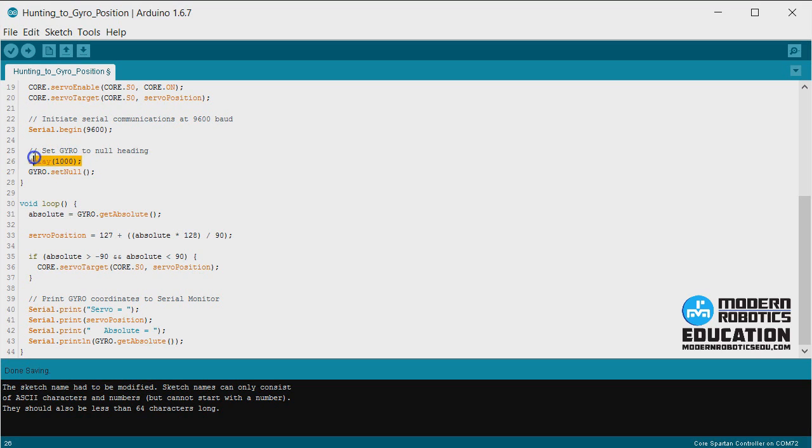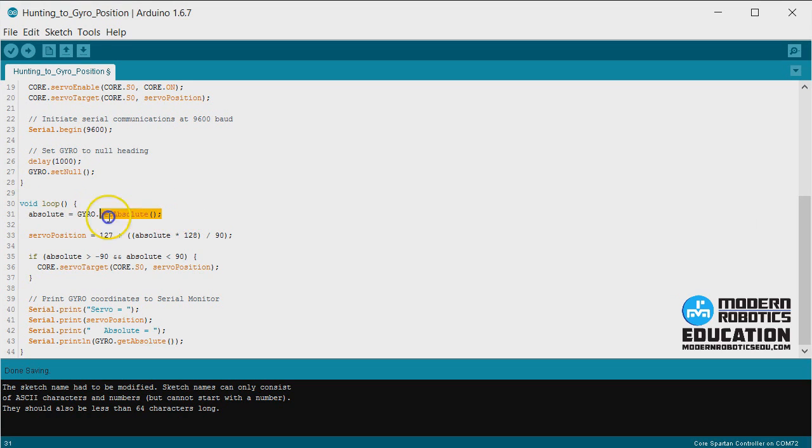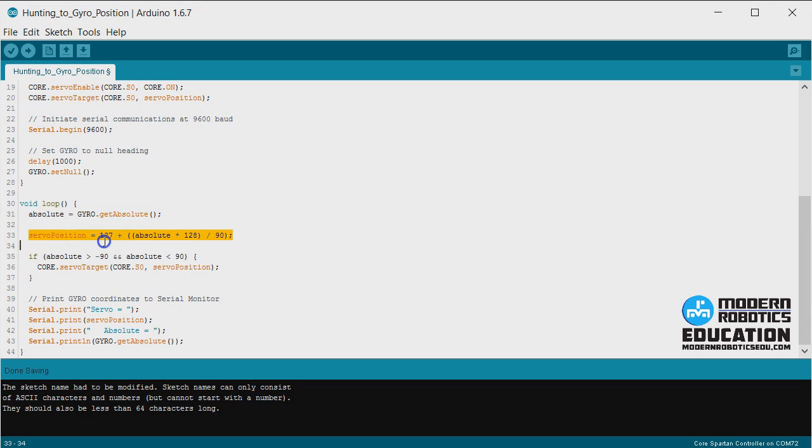We're going to wait for one second to make sure the gyroscope's not moving. We're going to calibrate the gyros. All this stuff is basically the same so far. We're still going to get the absolute value, and then it changes here.